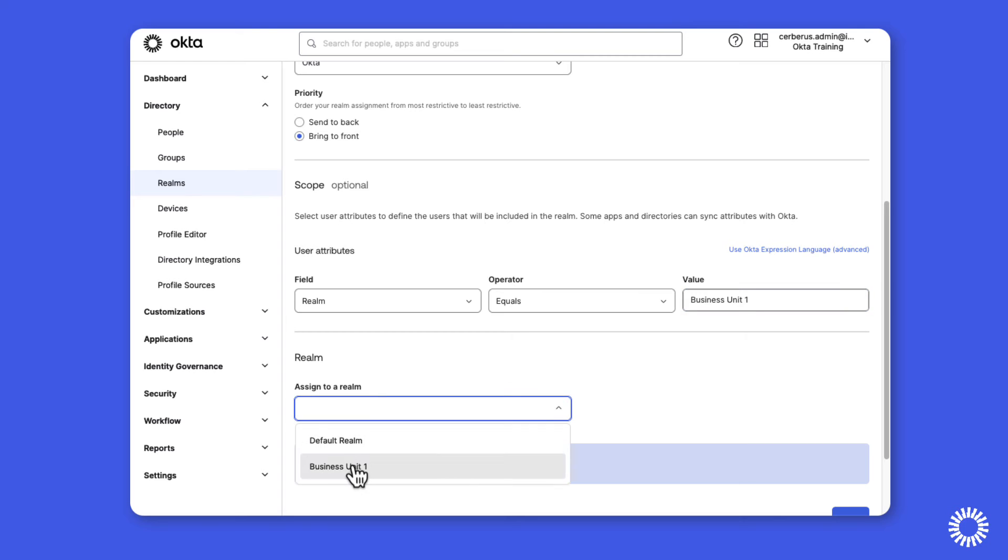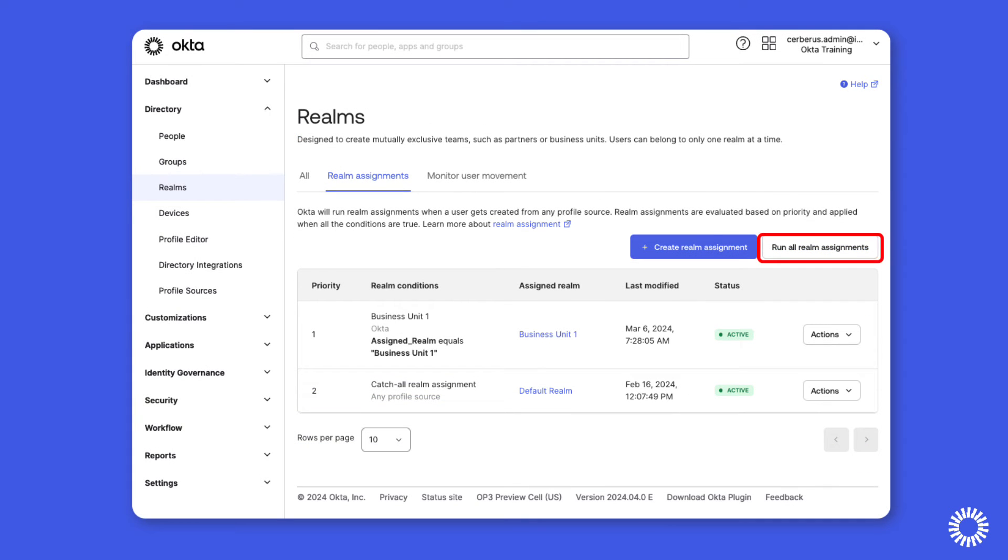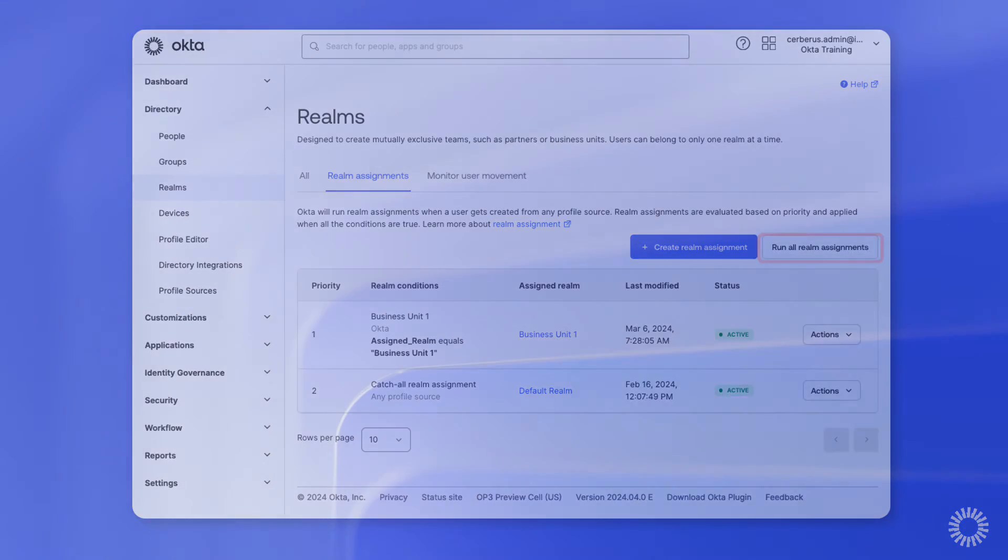And realm assignments can be run on demand or automatically when new users are added to Okta through a manual or import process.